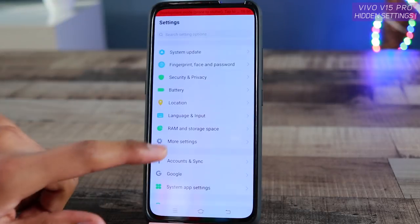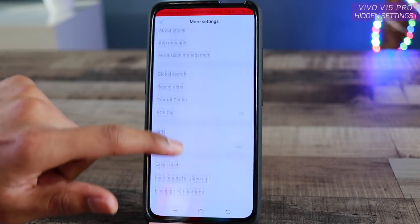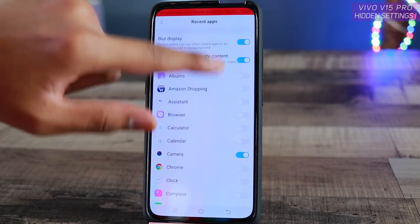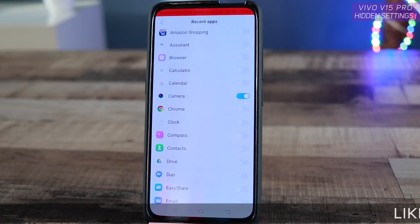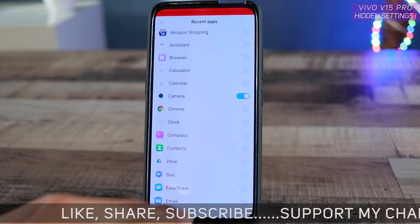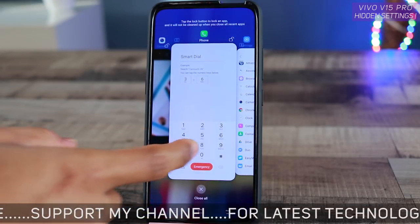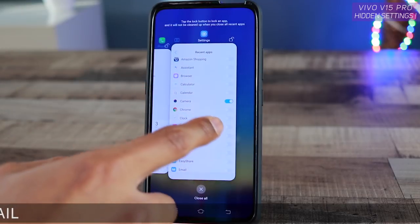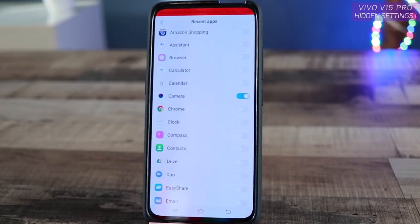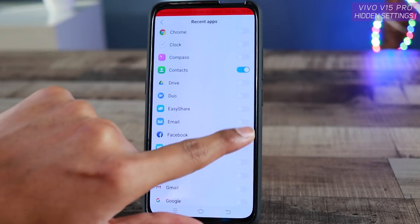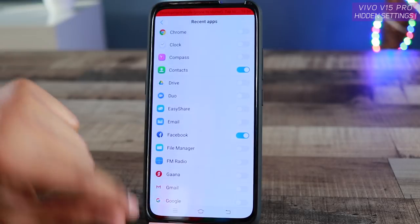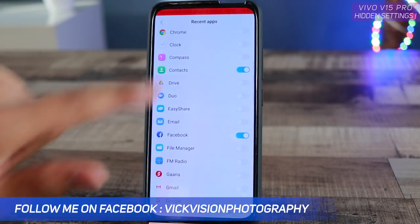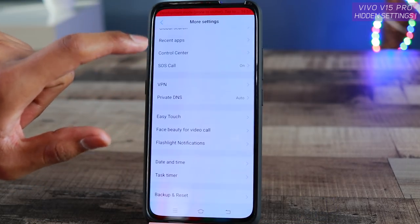Inside More Settings, find Recent Apps. Here you'll see the option to blur the display of private content. Make sure these are enabled for whichever applications you want to blur. For example, if you are surrounded by people and don't want to show private content, you can enable blur for Contacts or Facebook. Next time you switch apps, those app previews will appear blurred in the recent apps view rather than sharp and visible. This is a very handy privacy feature located inside Settings under Recent Apps.